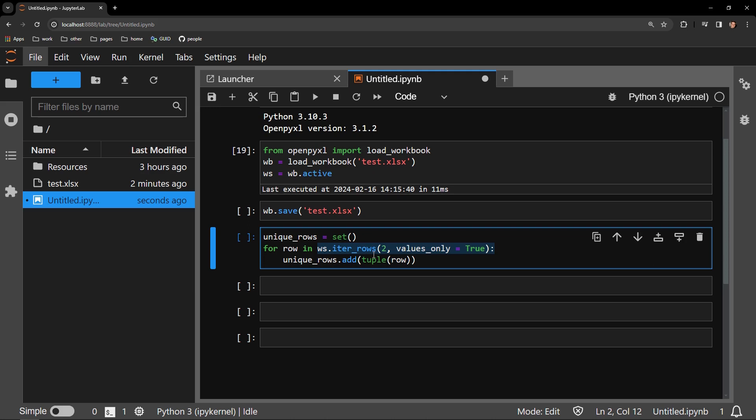If I didn't pass this argument, the row variable would represent the cell objects in the rows, not the actual values contained in those cell objects themselves, which are the strings of text of different foods and colors. As I loop through all the rows, I add them to the set that I created above.